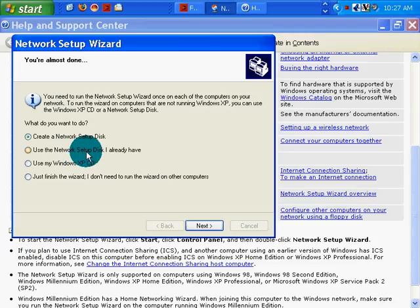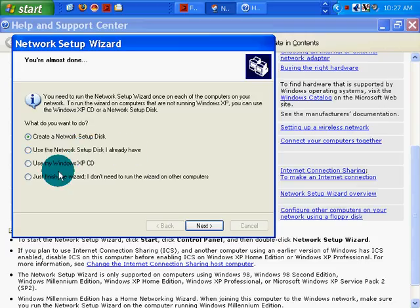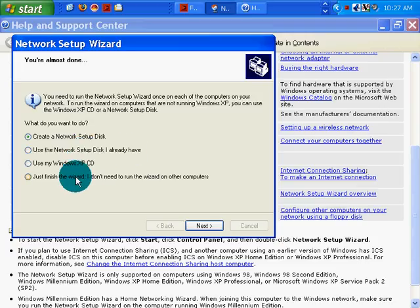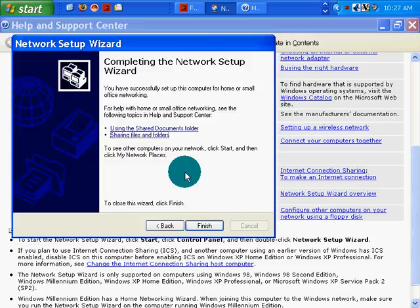I don't have a floppy. Who has floppies anymore? Use Windows XP. I just finished the wizard. I don't need to run the wizard on other computers. I do need to run the wizard on other computers. But I don't have a network setup disk. So I'm just going to finish.